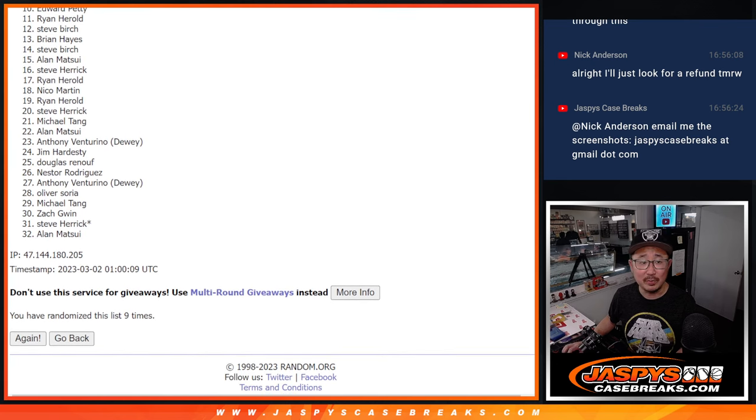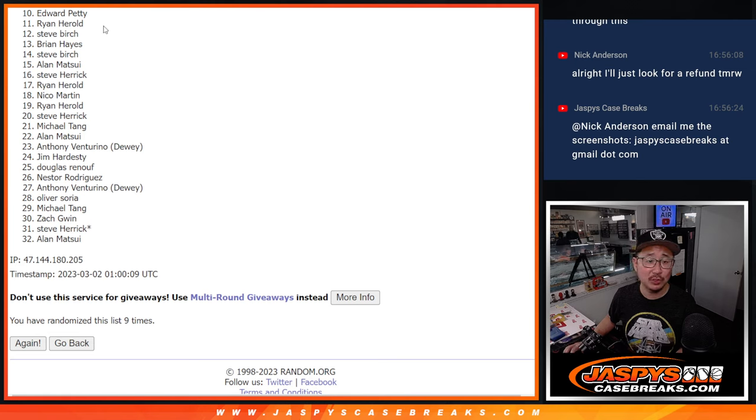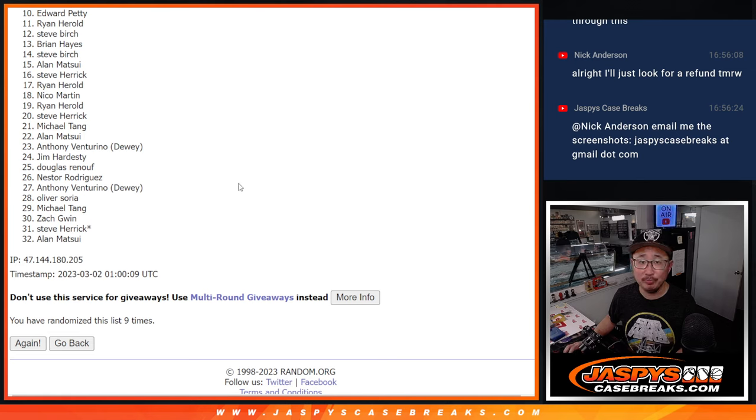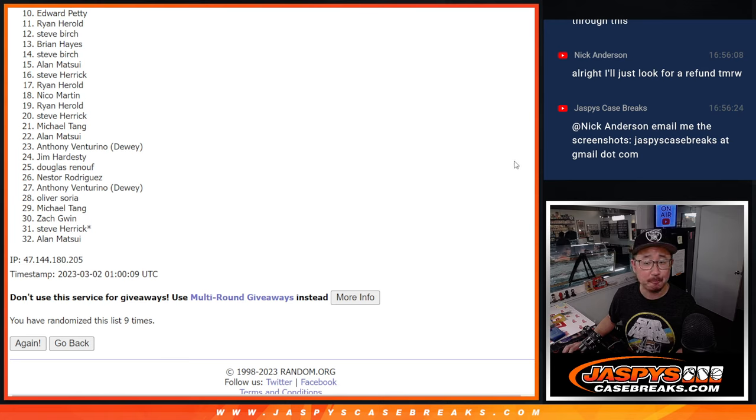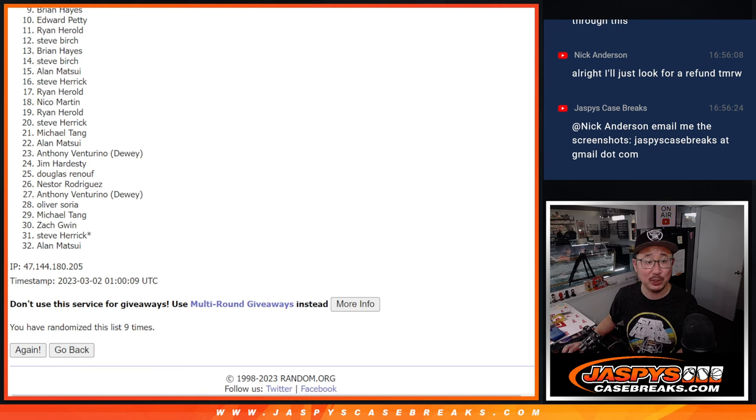All right. So from 10 on down, Edward Petty, very close, but not quite. 10 through 32, thank you for giving it a shot. Thanks for taking the risk. Appreciate it. Top 9, though. Happy times for you because you are in the next break.